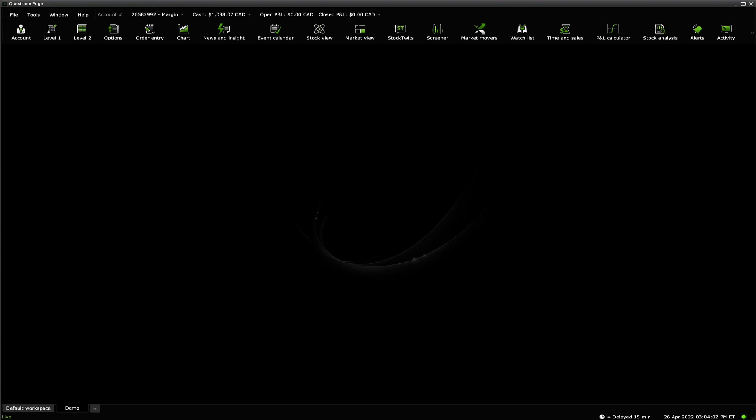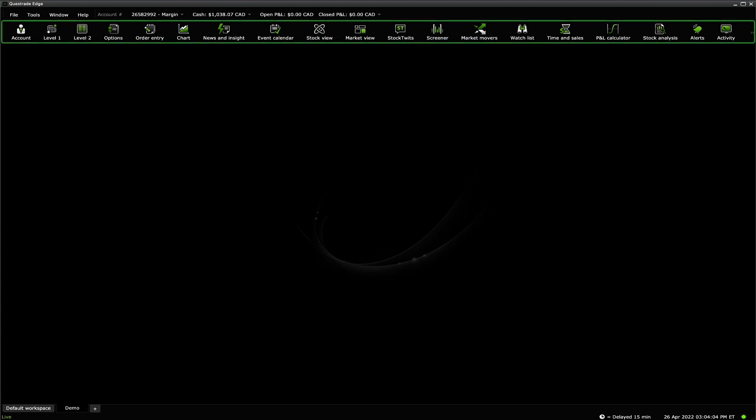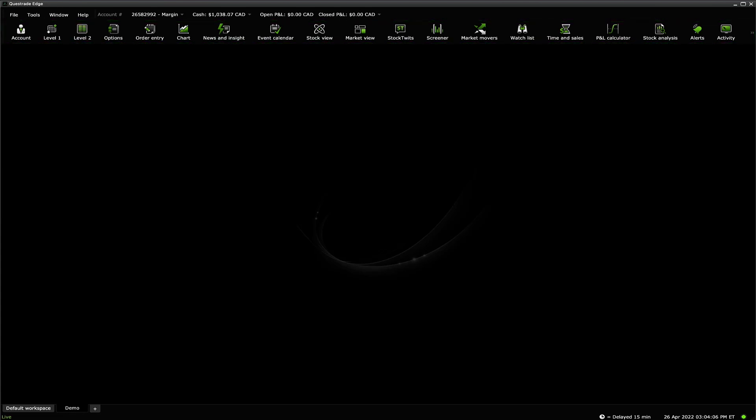Once you're logged in, you will notice a row of icons at the top of the screen. Let's go ahead and click the Stock View icon.